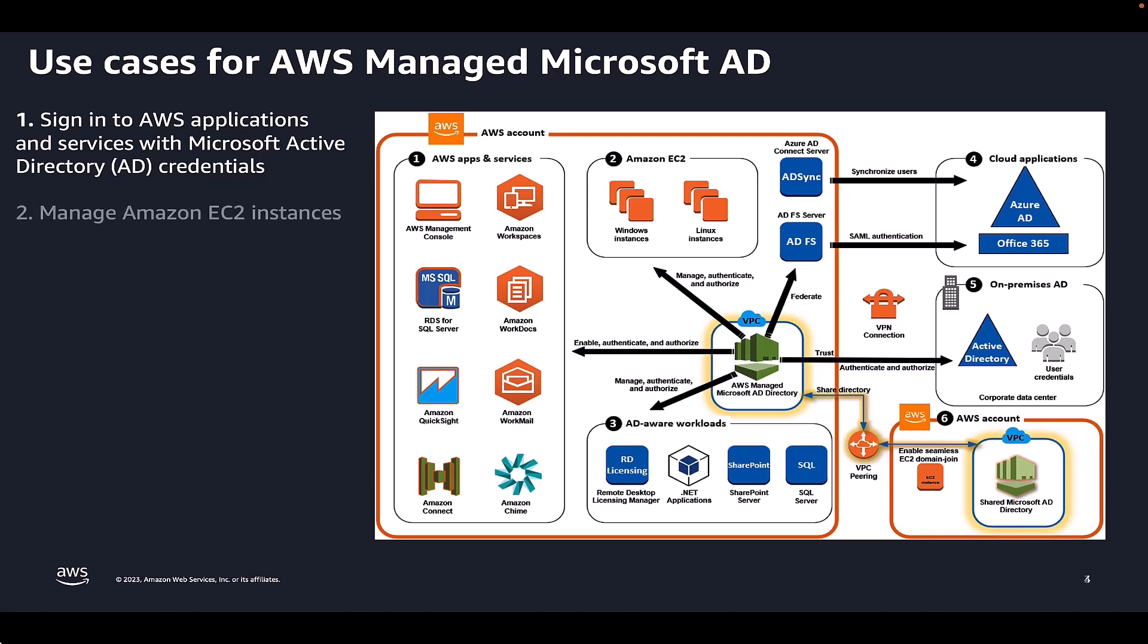Next, using familiar AD administration tools, you can apply AD group policy objects to centrally manage your Amazon EC2 for Windows or Linux instances by joining your instances to your AWS Managed Microsoft AD domain.